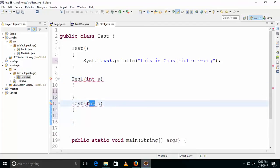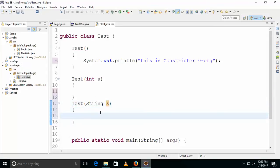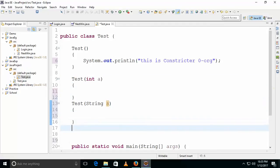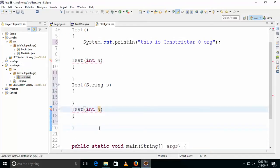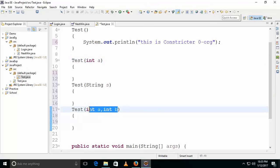We can't have two constructors with the same data type. For example, if this is int and this is also int, we need to change it to char or string. We can have two different data types. For example, this constructor can have int a comma int b — that's possible. But we can't use just a single int argument twice.